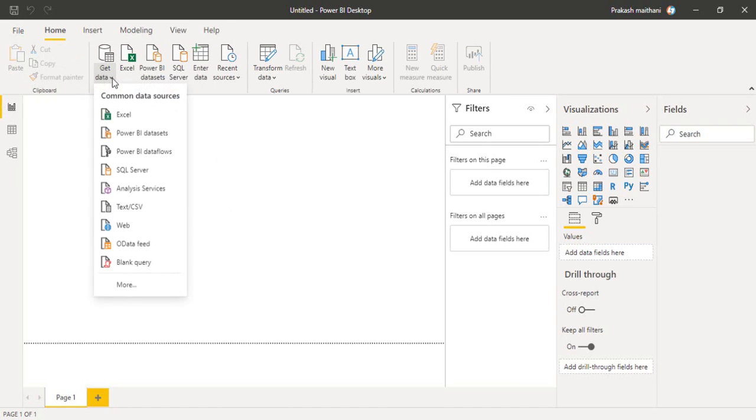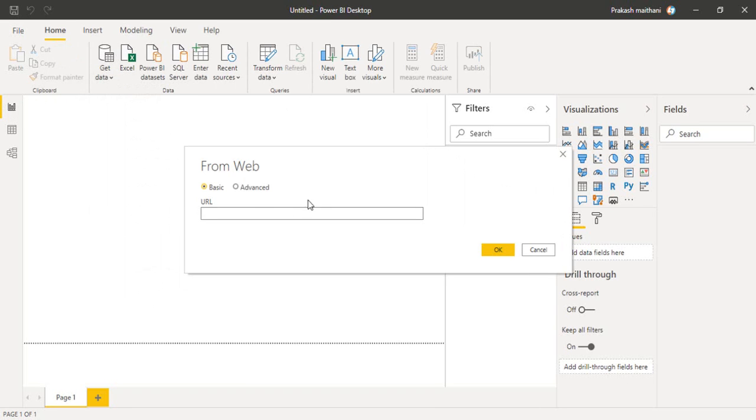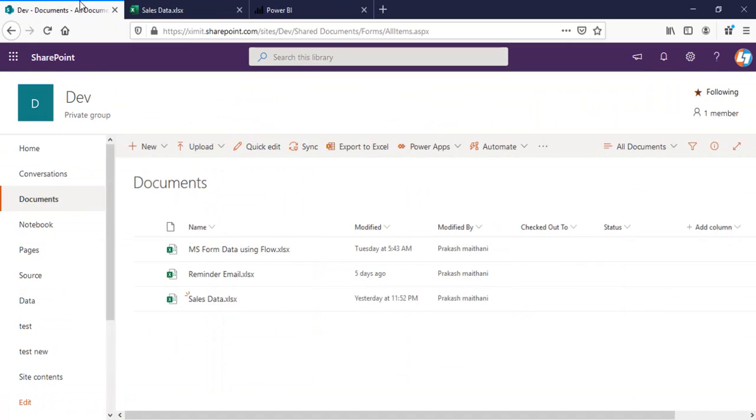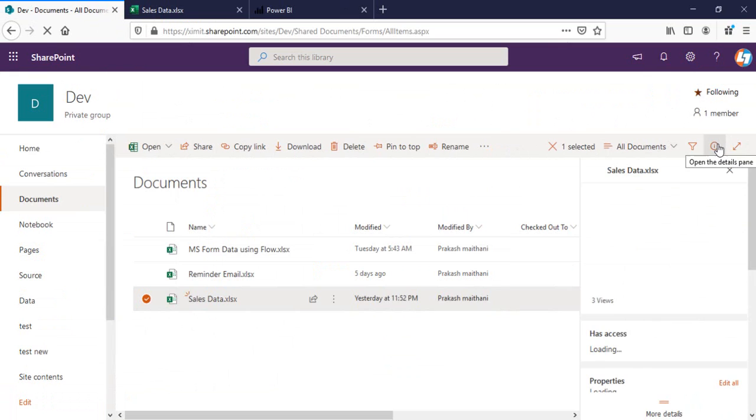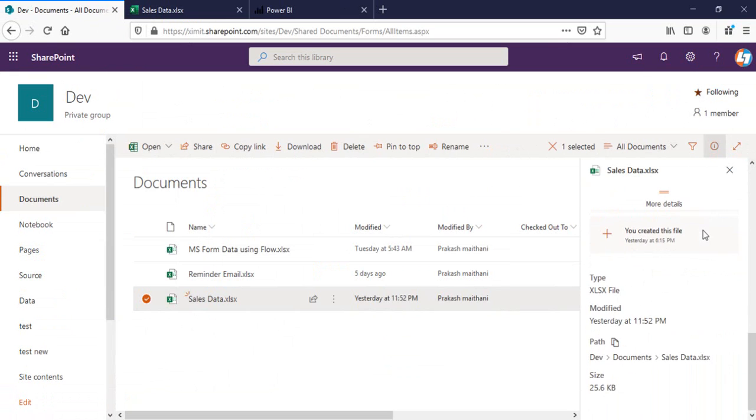I'll click on get data from web. It will ask me for the URL. I'll go back to my document library, check the sales file, the i button. You can see the path here. Copy this one.